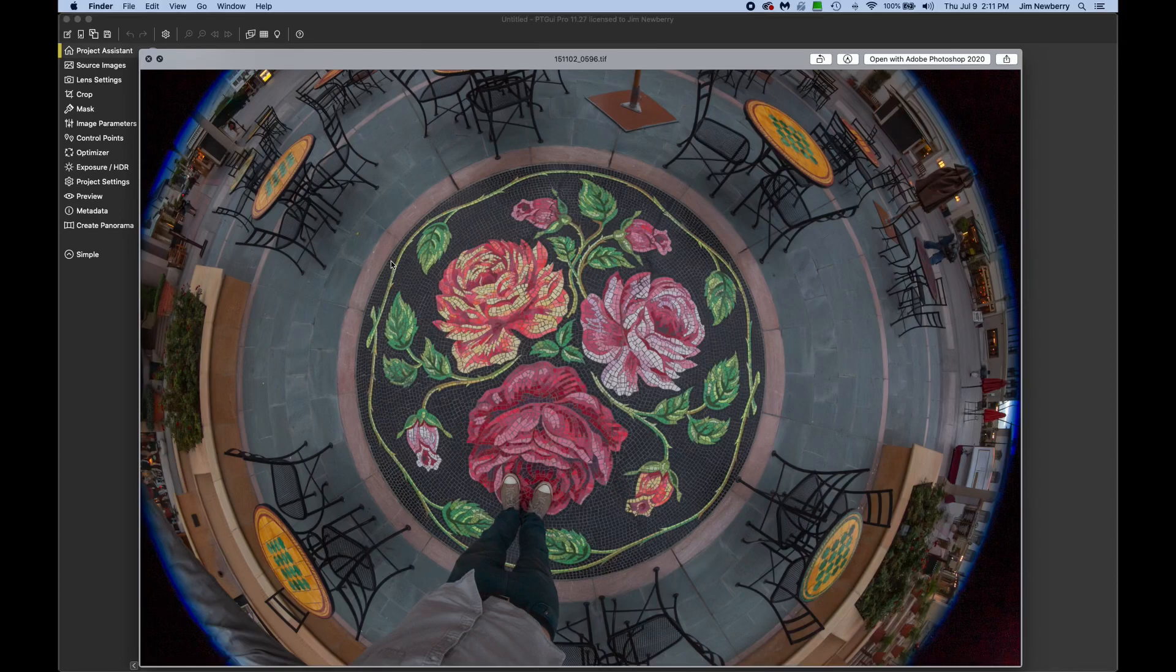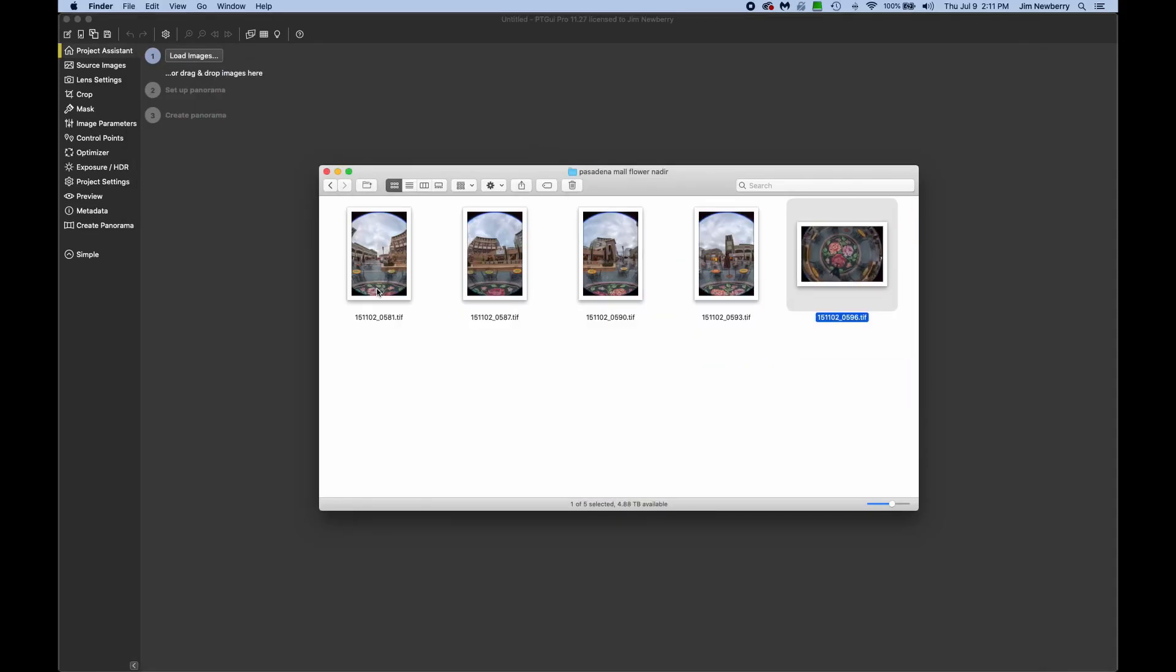Now in this case there's a very bold distinctive pattern on the ground. In cases like that it can be very easy to stitch the nadir shot in PT GUI. So let's give it a try.